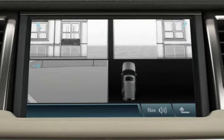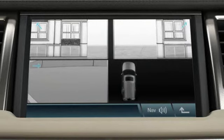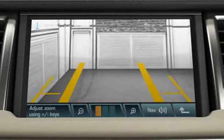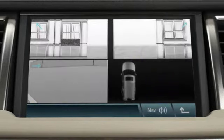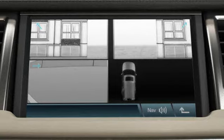If you select reverse, the view will change to the rear camera. The camera views will disappear when the vehicle reaches 11 miles per hour or 18 kilometers per hour.